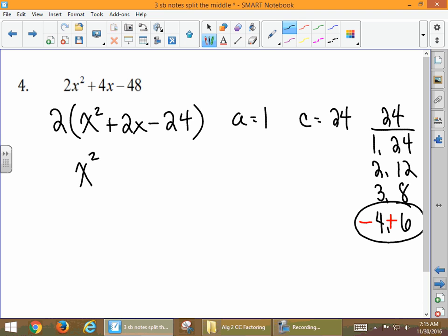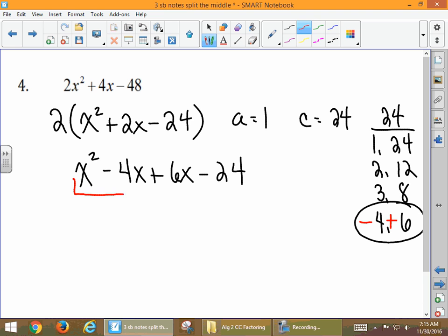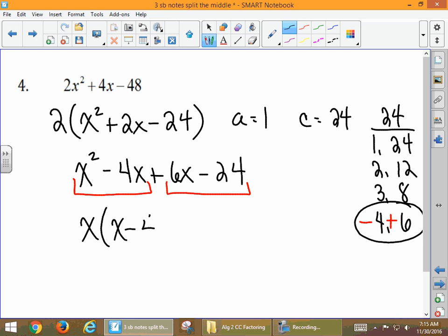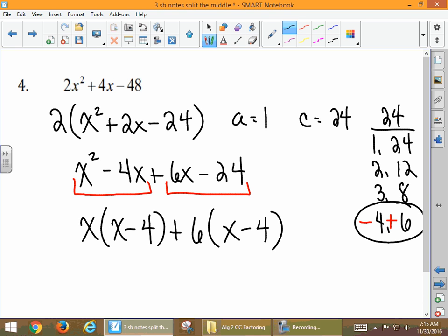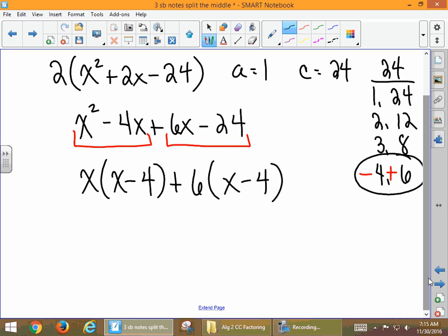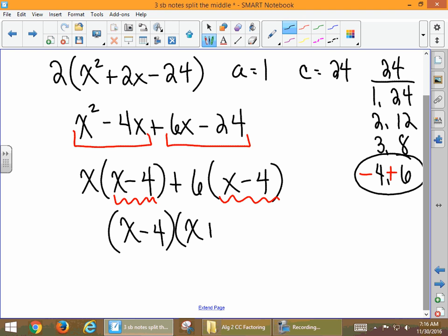We write down x² and 24, then put in −4x + 6x, and group. In the first group, x is in common and we're left with x − 4. In the second group, the GCF is 6 and we're left with x − 4 as well. Our GCF from both groups is x − 4, and then we have x + 6. But don't forget at the very start of the problem we factored out a 2 — that's a factor too. We want to write down all of the factors.